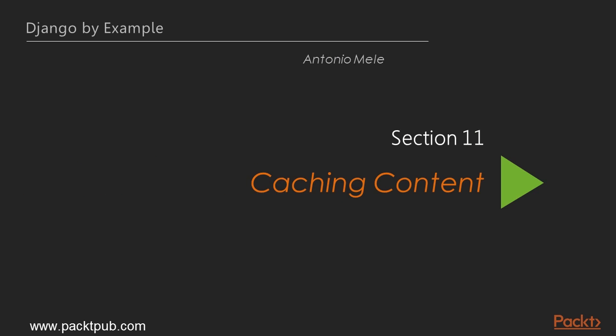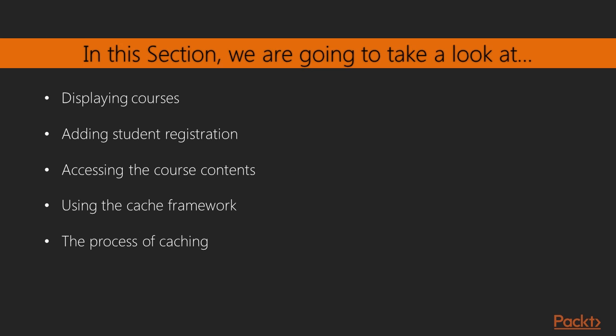Hey, welcome to a new section, Caching Content. In the previous section we saw how to build an e-learning platform. In this section we'll create public views for displaying course information and then build a student registration system.